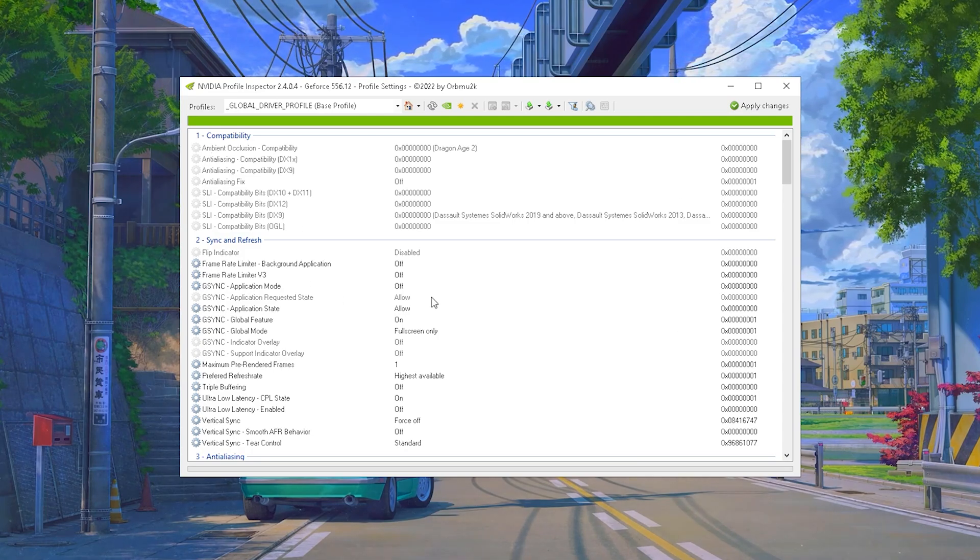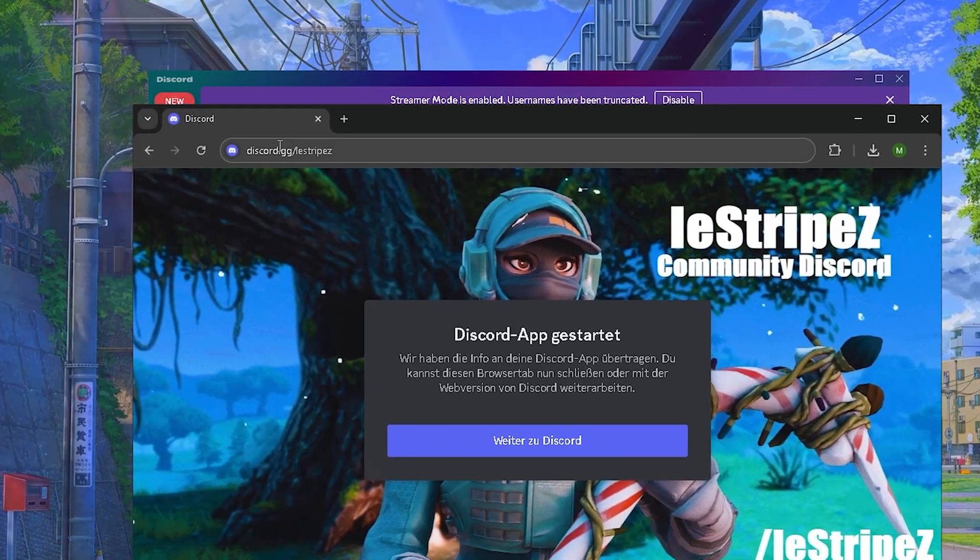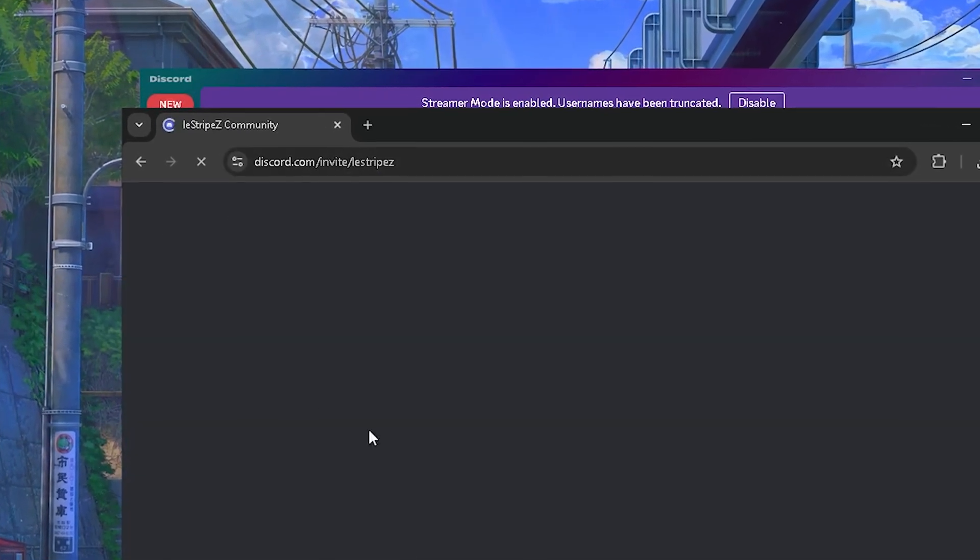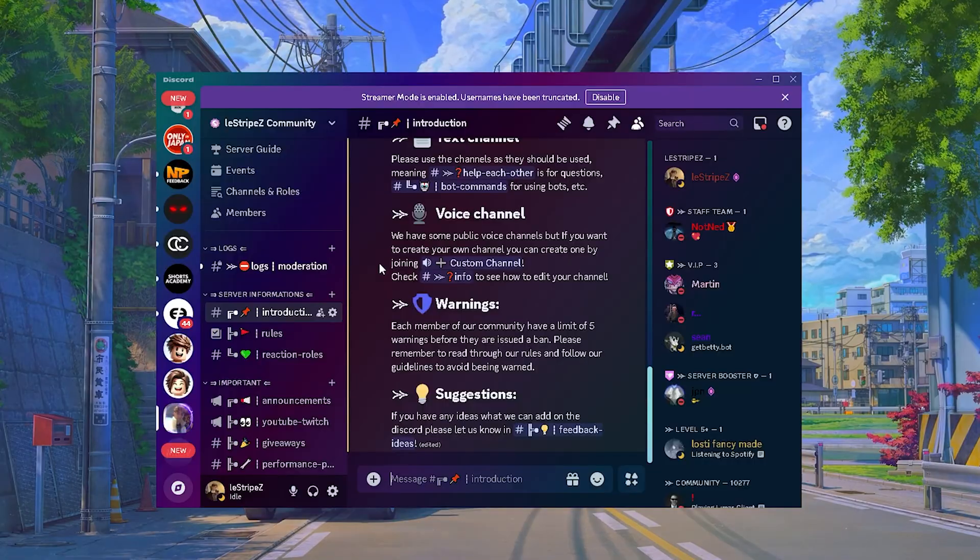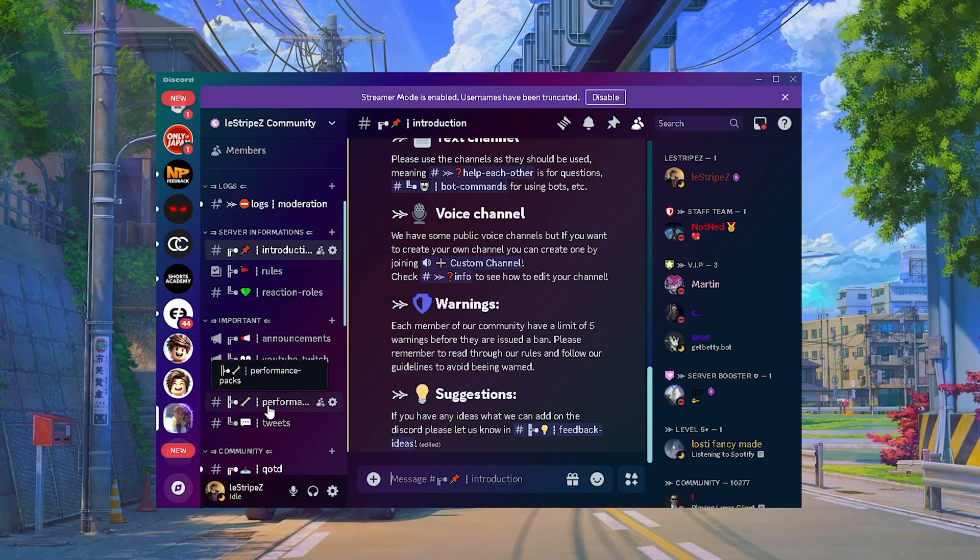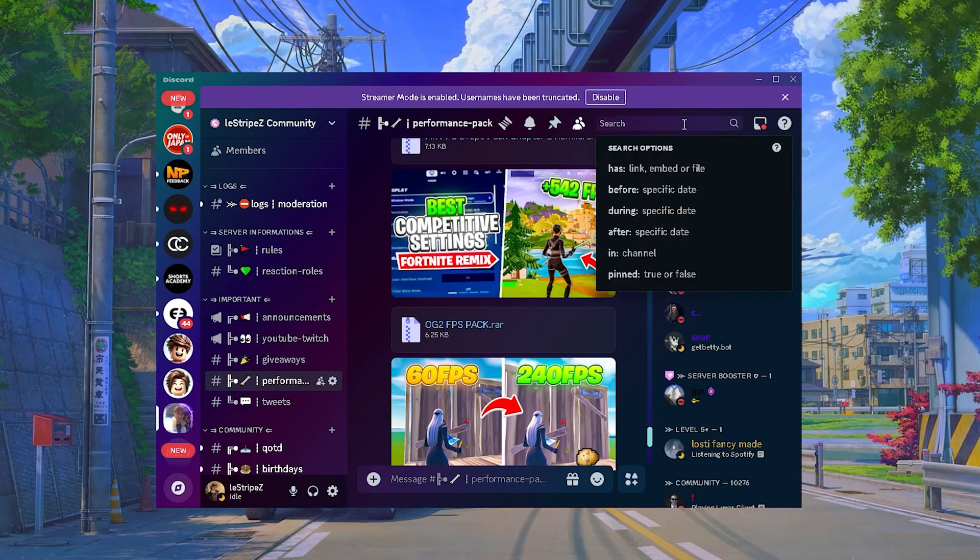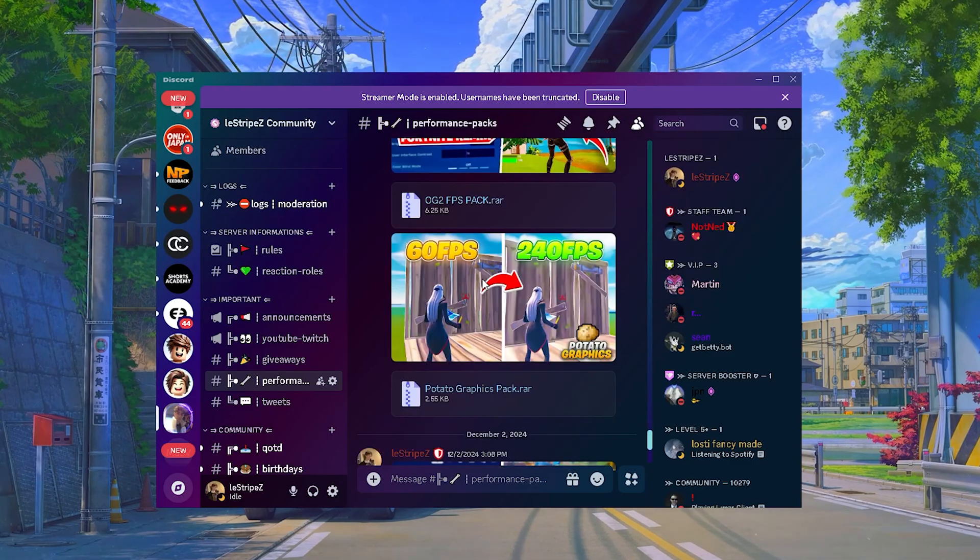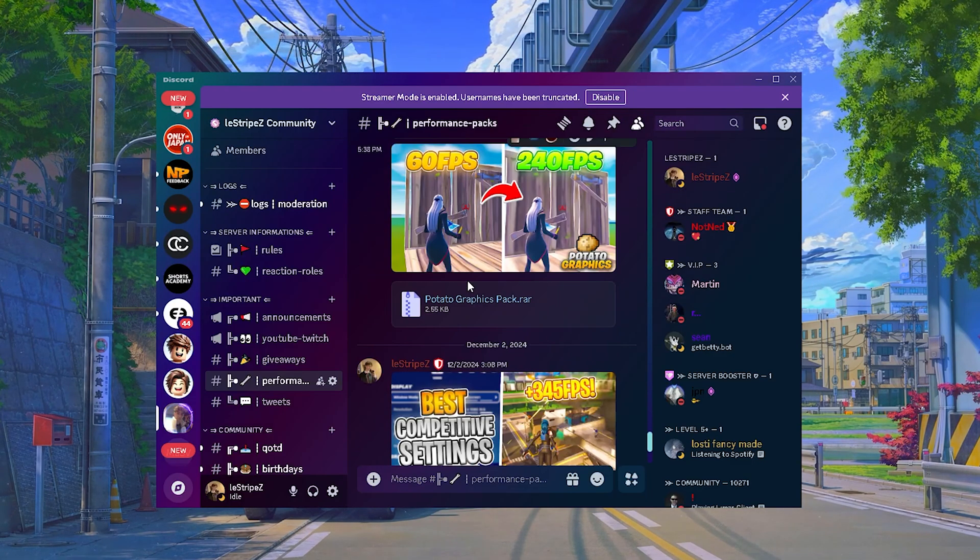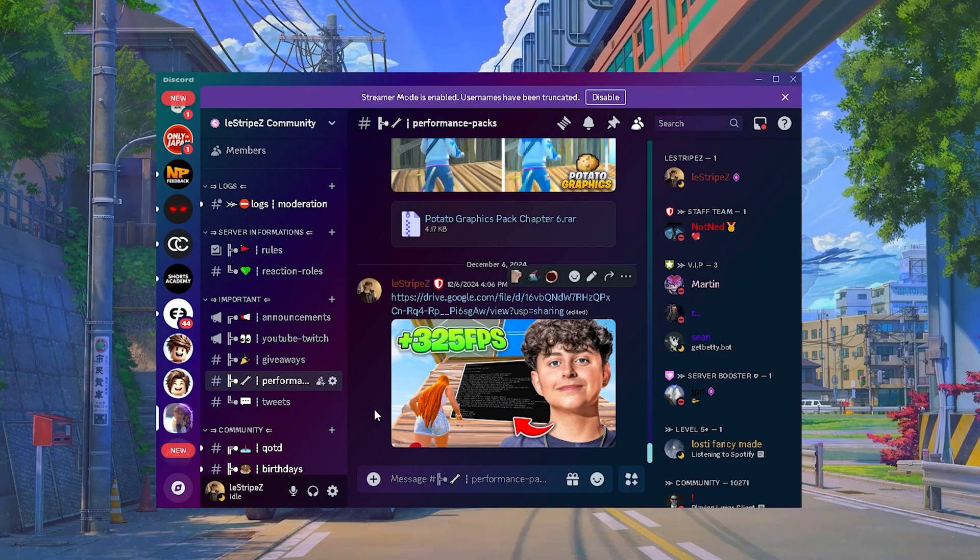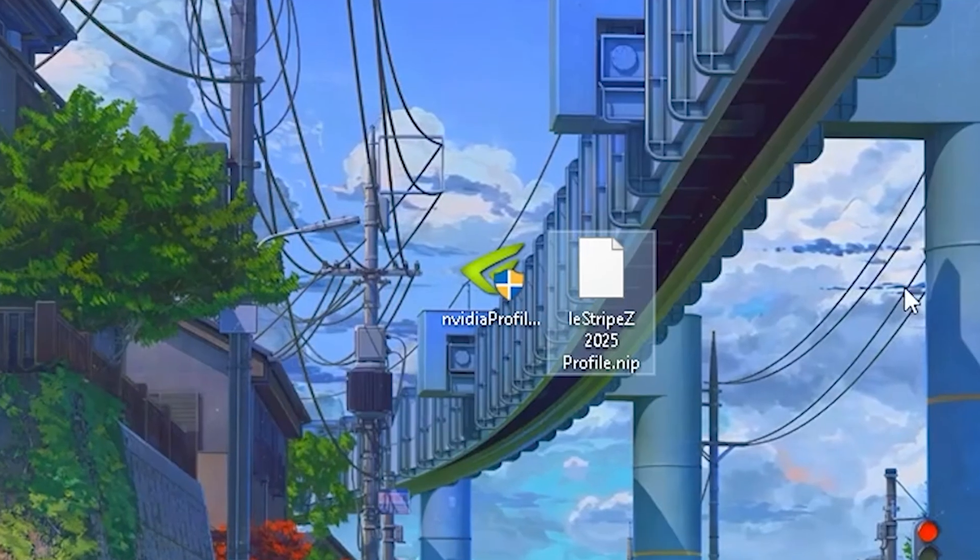But first of all I'm going to show you where to get the profile. Now what you want to do is go into your browser and just type in discord.gg/lostripes which is then going to redirect you onto my Discord. Once you're in here and you've verified yourself, you're going to search for a channel which is called Performance Packs. If you can't find it, just simply type Performance here into the top bar and there you can find it as well. And in here I post all my packs guys for absolutely free without any ads or anything like that.